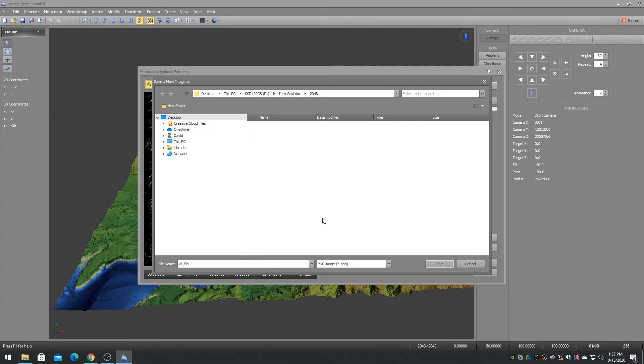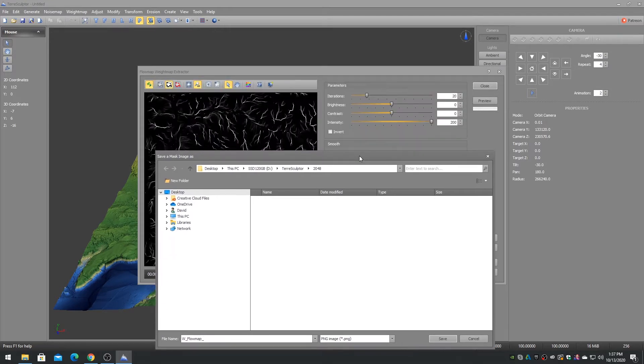I always name my weight map files with the parameter value so that I know what setup was used for each weight map.